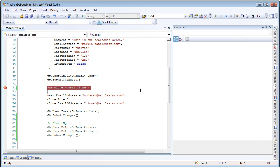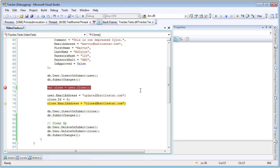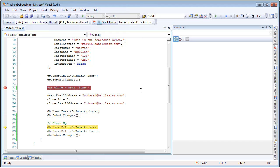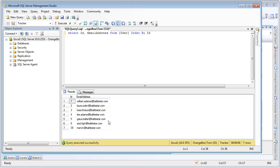we're going to make a clone of Marvin. We're going to update his email address, update the clone's email address and make the ID 0 so it can have a successful insert. We're going to insert him and submit changes. Now if we look back at the SQL Server, we're going to see that Marvin's email address was updated to updated at Battlestar, and the clone was successfully inserted as cloned at Battlestar.